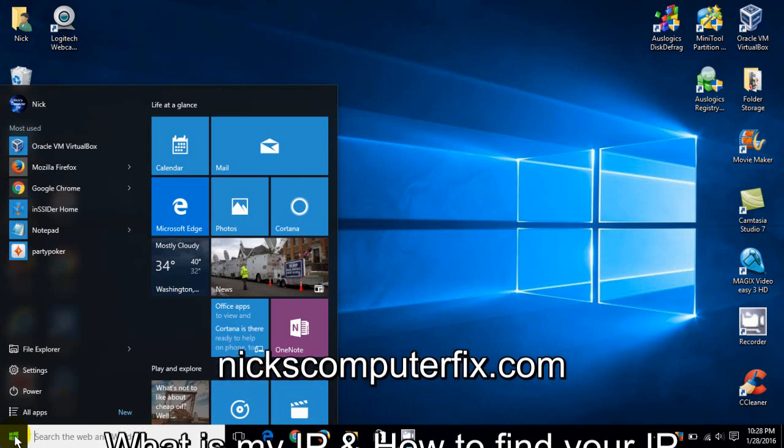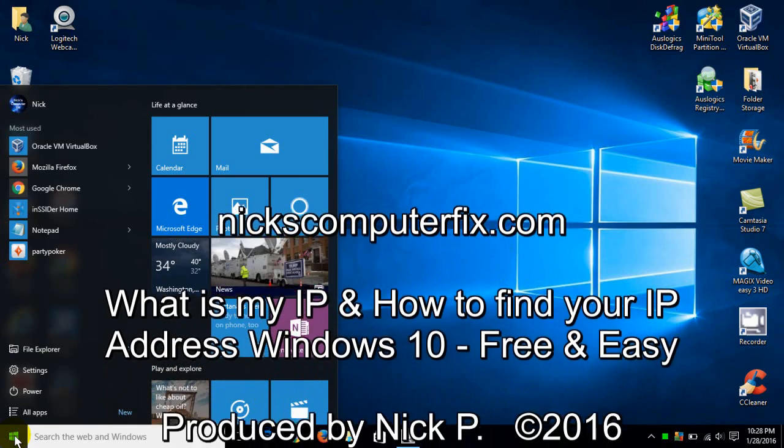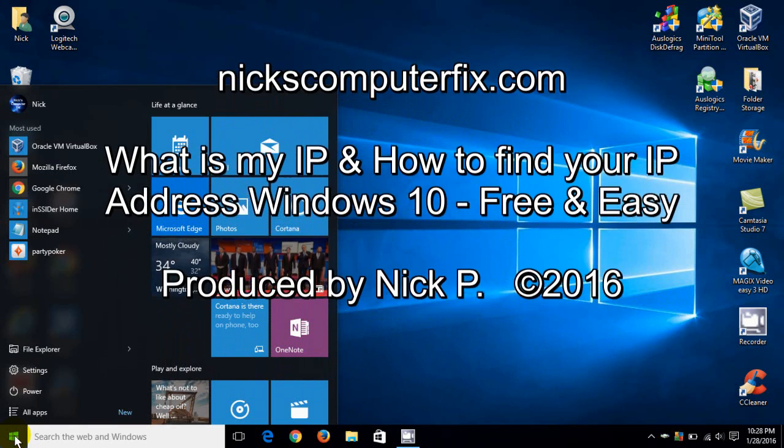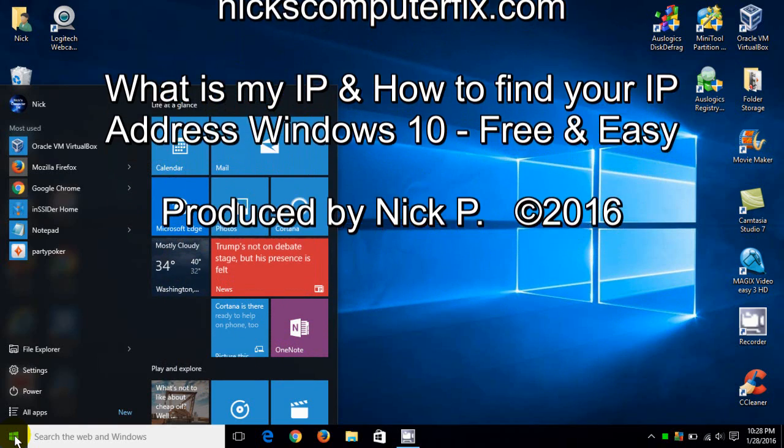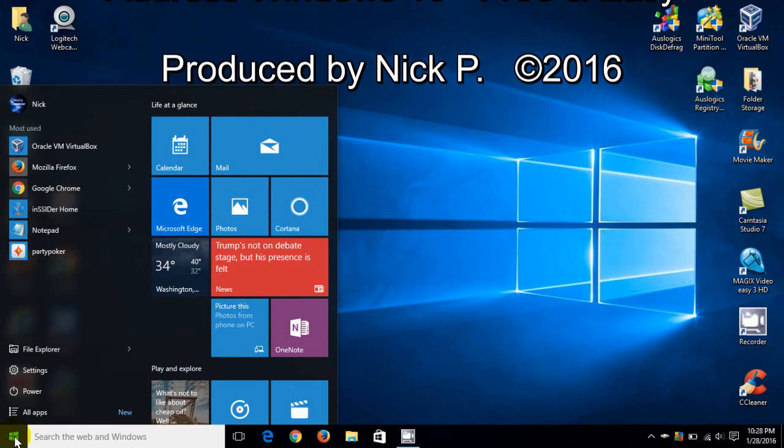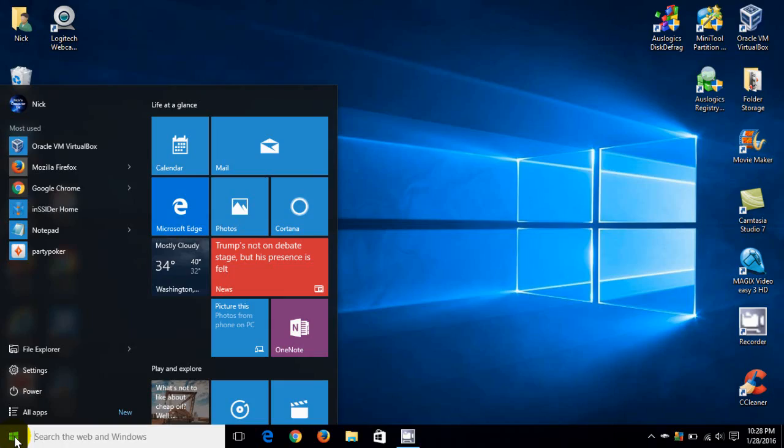Hello, this is Nick with nixcomputerfix.com and here's a quick video on how to find your IP address within Windows 10. Free and easy.